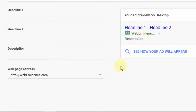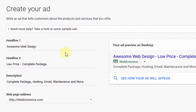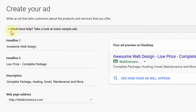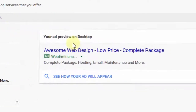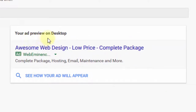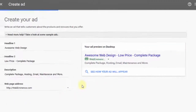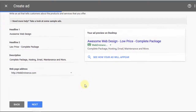The next step is writing your ad. Here you're going to type in headline one, headline two, and a description, and type in your web page address, which will probably already be entered for you. You can read some of the help documentation provided for more tips on writing good ads. Over here you'll see a preview of your ad and how it's going to look on desktop.